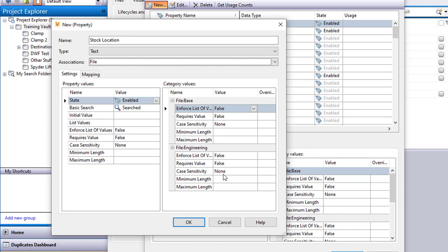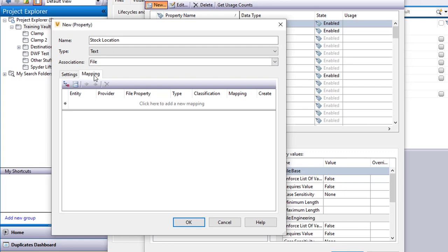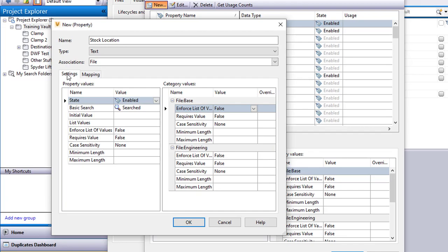We can then get into mapping and that's something a little bit different. I want to come back and do that in another video when we actually map this property to an Inventor file. We'll do that a little bit later here, but for settings right now I'll have this property created.